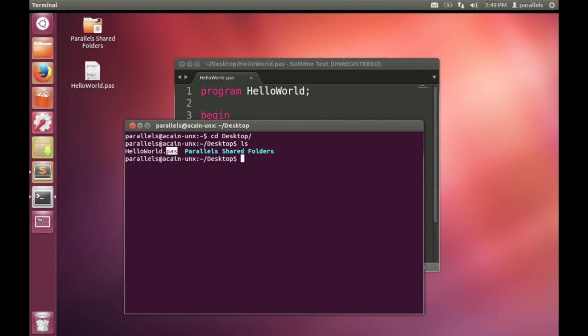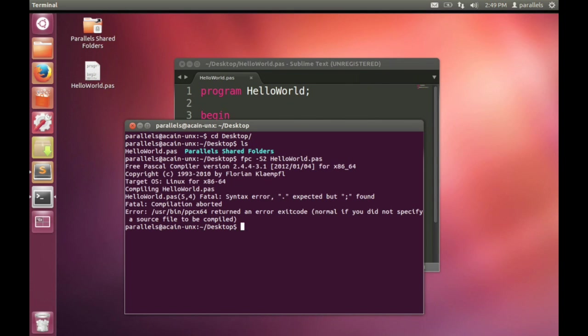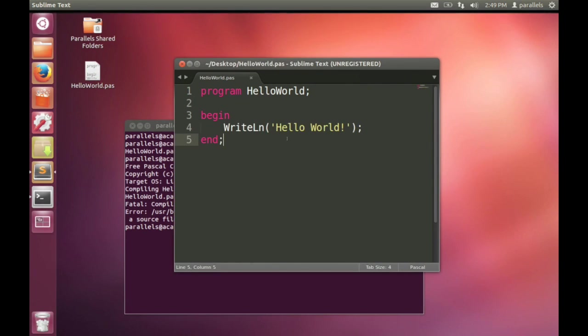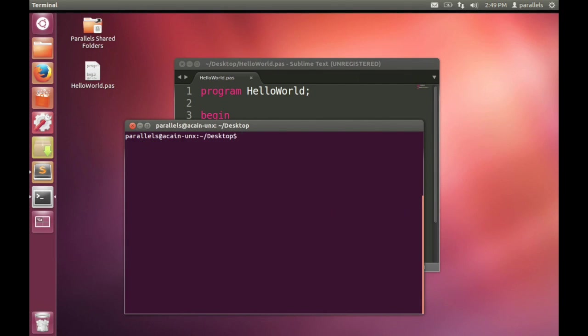Now let's use the compiler to compile our program. Run FPC space minus S2. That's an uppercase S, not a lowercase one, uppercase S2, and helloworld.pas. That tells the compiler to run or to run itself. So we're running the compiler. The dash S2 gives it options to tell it how we want it to compile the file. And S2 stands for a more advanced version of the syntax. So syntax two, not the basic syntax, but the more advanced syntax. And helloworld.pas is the file that we're going to compile.